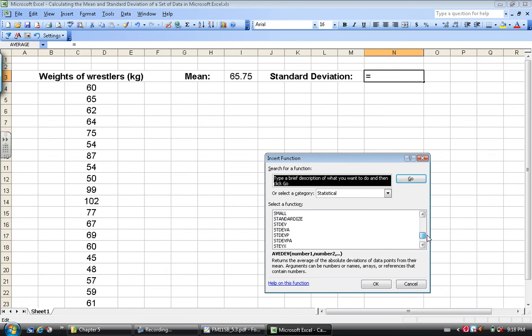We have a whole bunch that look like they could be standard deviation, and here's where we have to be a little bit careful. Here I have an entire population. This is my entire wrestling team. So I want to make sure I use the correct function.